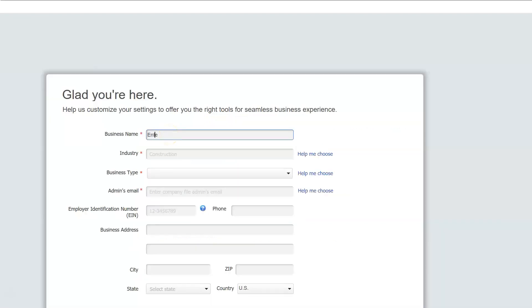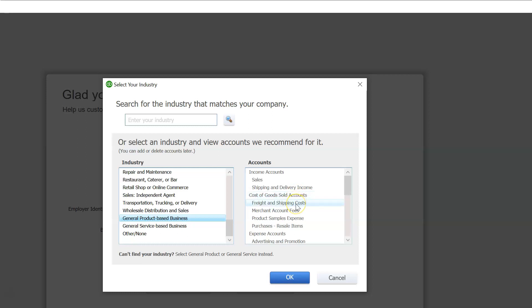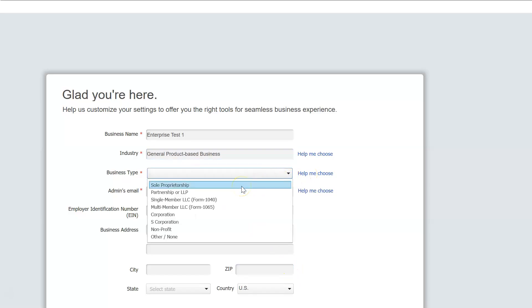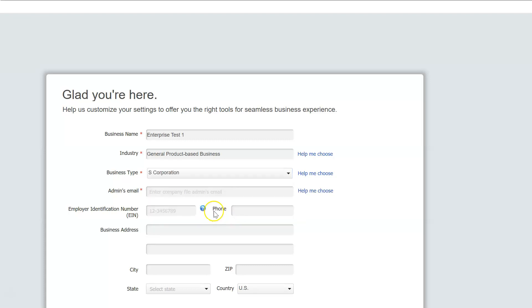So I'm going to say business name is just going to be Enterprise Test 1 file. And the industry, I'm going to choose the general product based, and that's going to give us our chart of accounts over here. So general product base is what I'll basically practice with, which will provide us this chart of accounts, which will include accounts related to inventory, which will be things like the cost of goods sold account and inventory accounts. So I'm going to go ahead and say OK on that one. Business types. So we could set these up in multiple business entity types. So proprietorship, corporation, so on and so forth. I'm going to go with the S corporation.